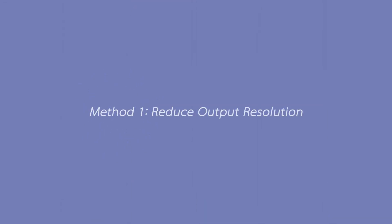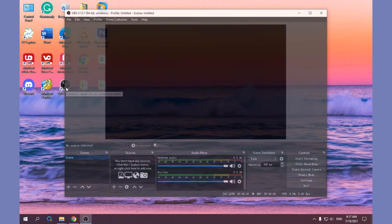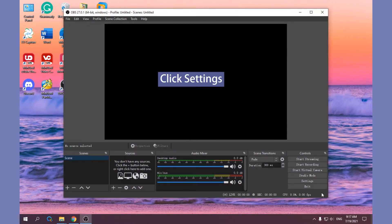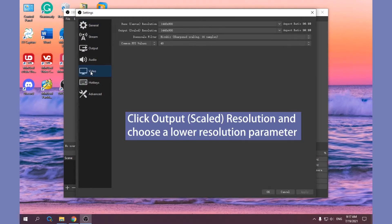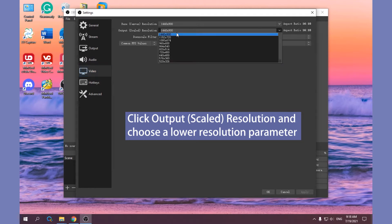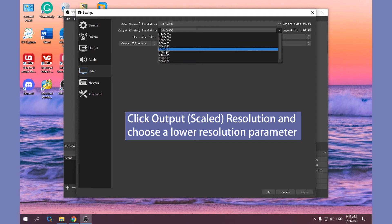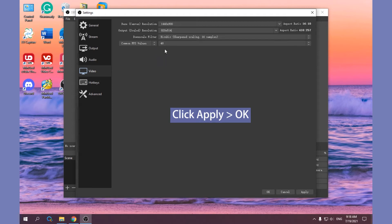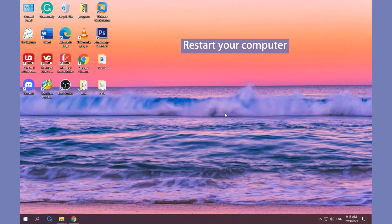Method 1: Reduce Output Resolution. Open your OBS Studio and click Settings, click Video, click Output Scaled Resolution and choose a lower resolution parameter. Click Apply and OK to save the change and exit OBS. Restart your computer.